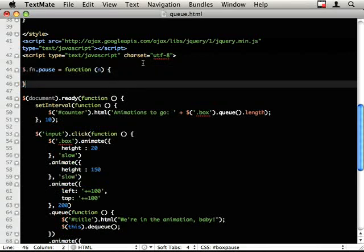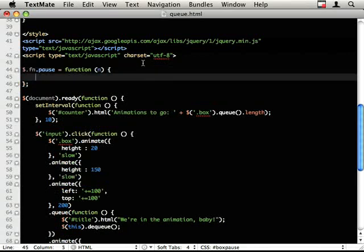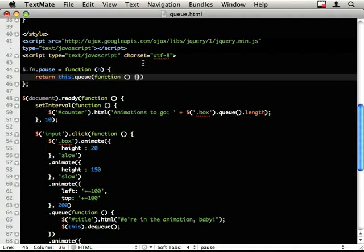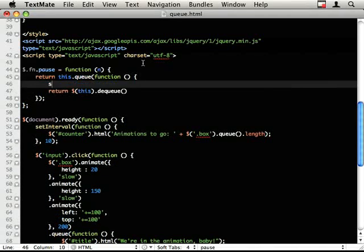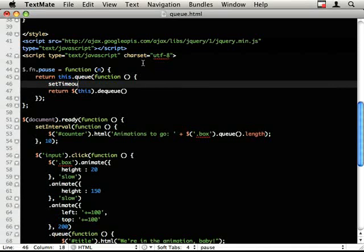And n will be the number of seconds we want to pause for. And because it's a plugin we're returning this. I'm going to do this.queue function. And instead of returning this.dequeue, which would tell the animation to carry on, what I can do is setTimeout.